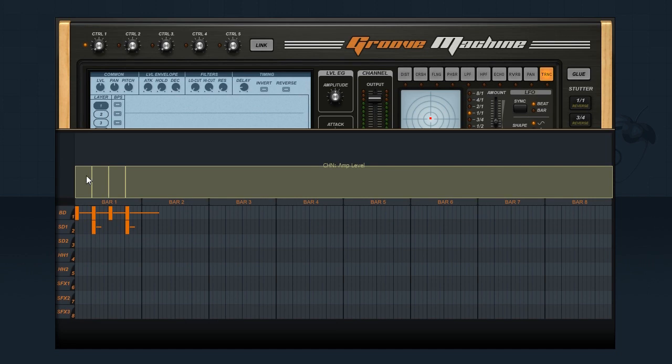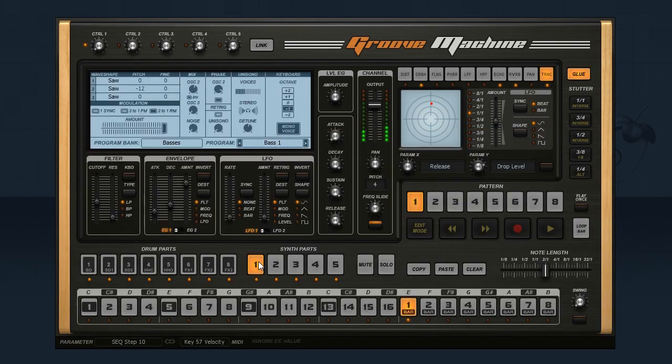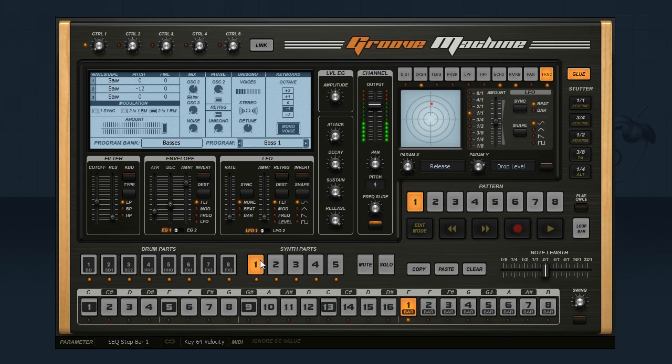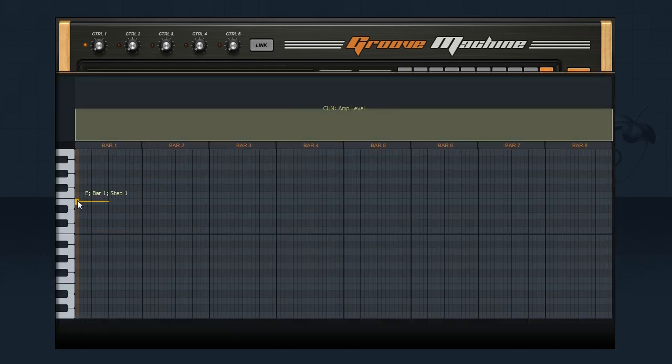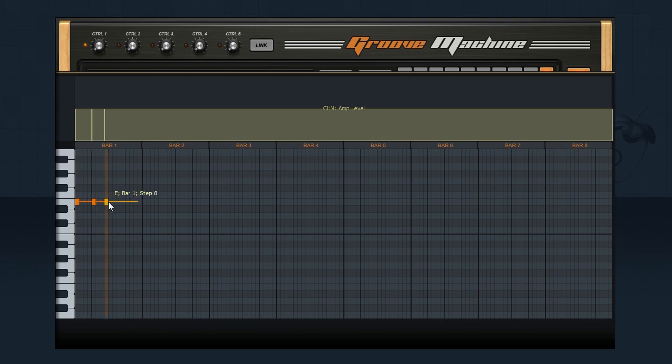With the synth channels it's the same. Right click the steps to open the piano roll. Then you can add notes. Click again to delete.